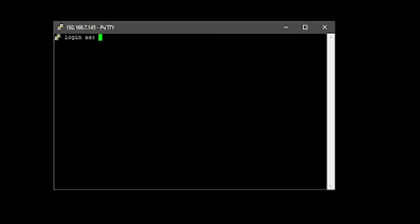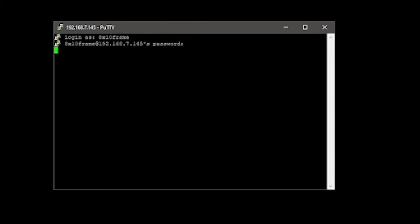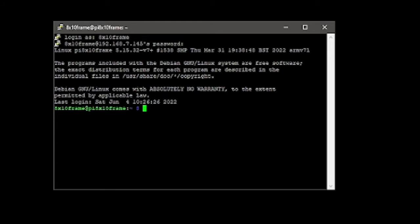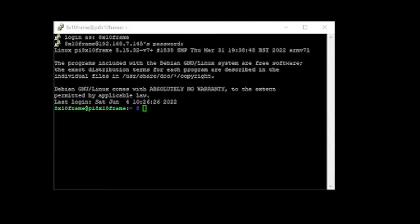And then you should get this login screen. Put in the credentials you set up when you did your Pi. In my case, it was 8x10 Frame and my password. Okay, now if you didn't set all that up initially, the default username I think is pi and then raspberry is the password. But I always like to set this up beforehand.